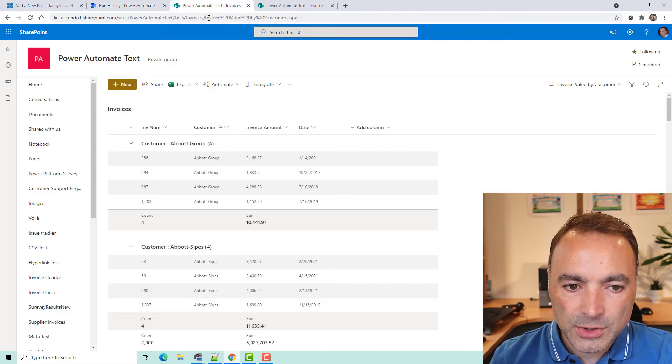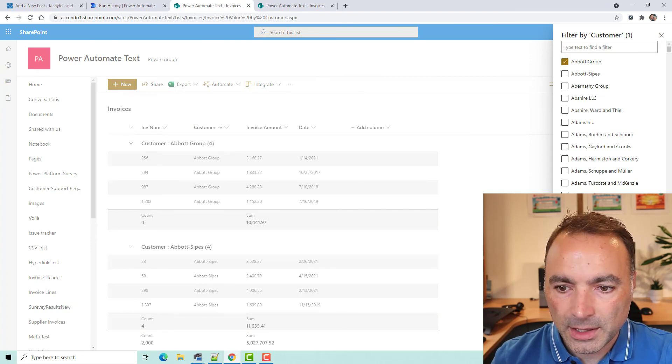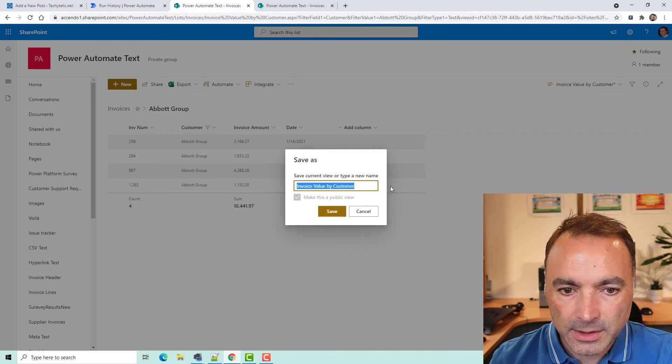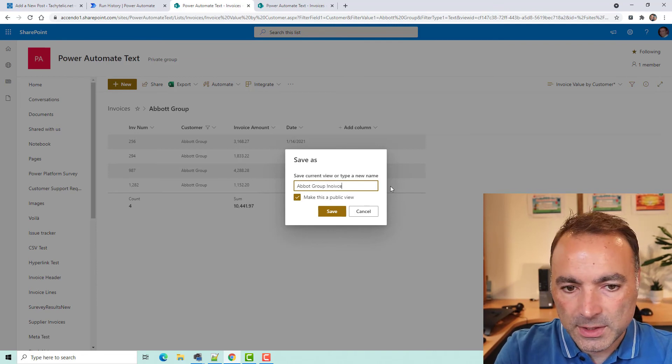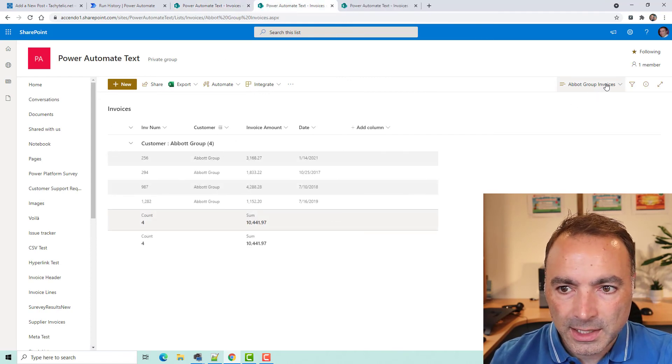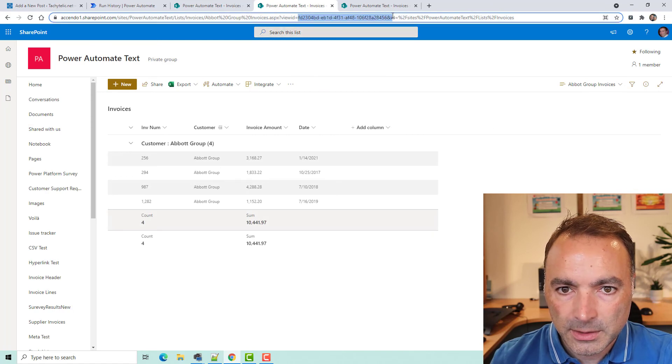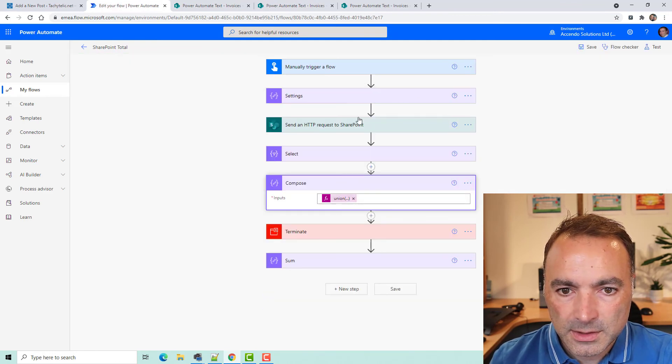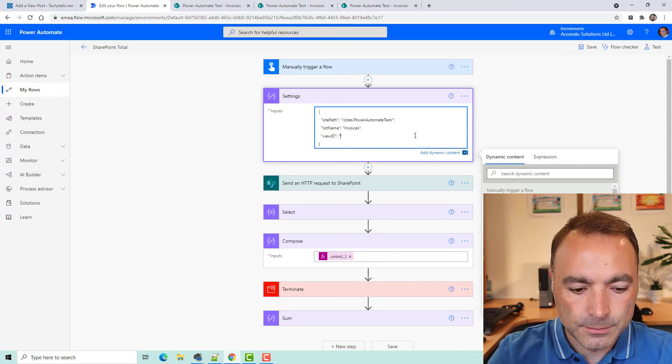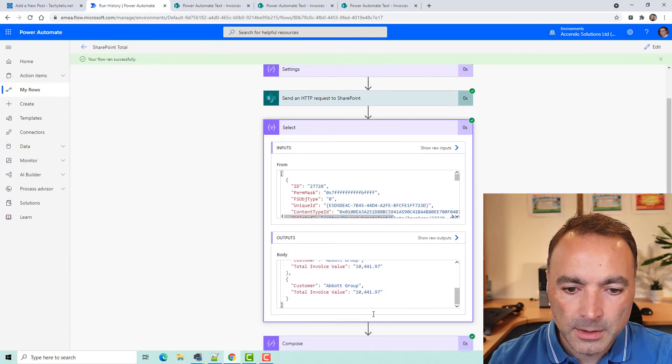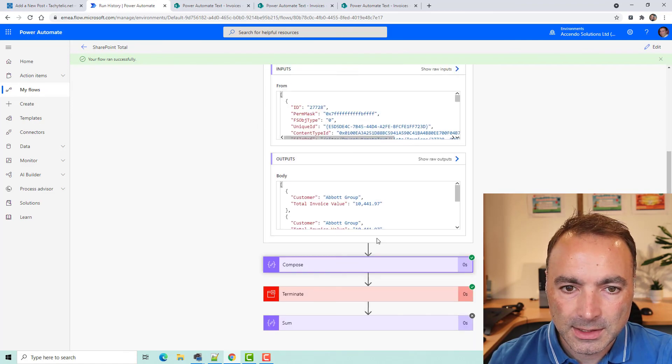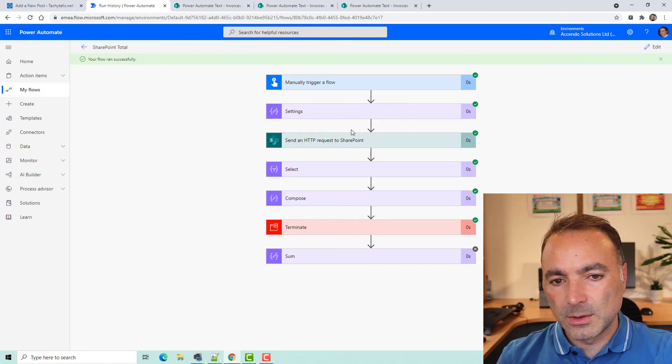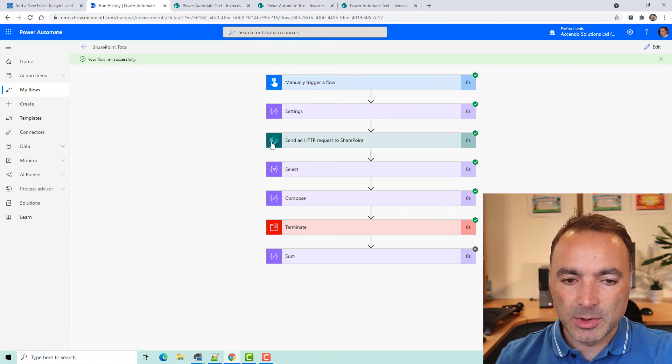And really, you can just modify these views. So, if I was only interested in Abbott group, for example, I could filter by Abbott group. I'll save this view as Abbott group invoices. So, now, if I take this view ID. I'll come to here and modify this. We can see that's worked fine. We've got our four Abbott group invoices. And then we get down to the select. So, there's actually quite a lot of different ways you could use this technique.